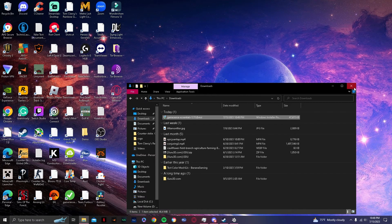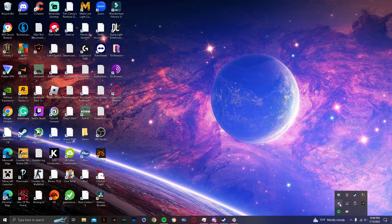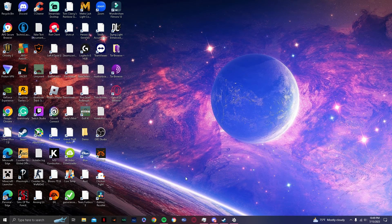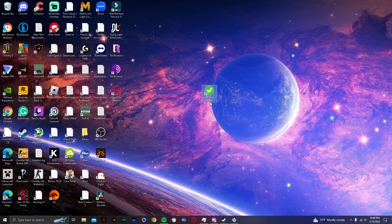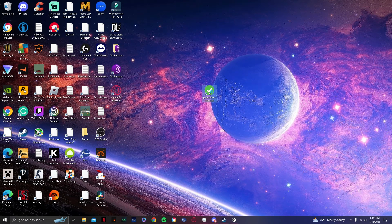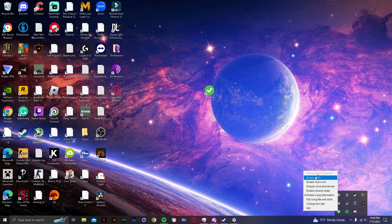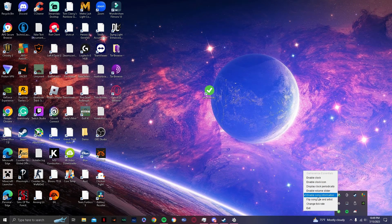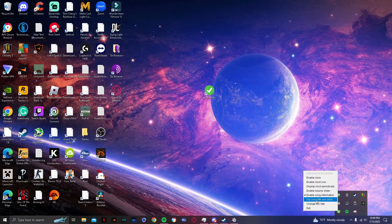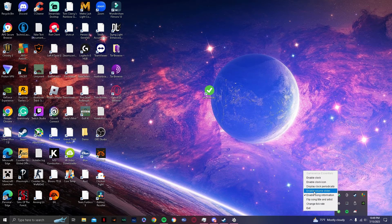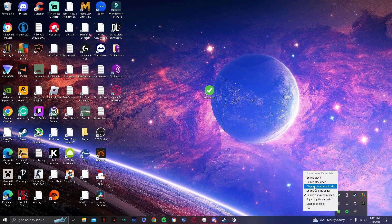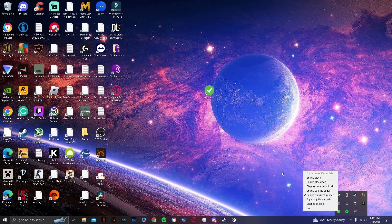Close out of this. Also make sure SteelSeries is on when you have GameSense on. So here it is, here's the app that you need to do. Run it. And then see it's open. Right click. Enable clock, Spotify song information, flip song, title change tick rate, everything. Enable volume slider, display clock periodically, enable clock icon.